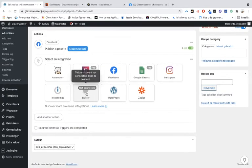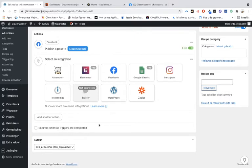You can add action after action. You can connect it with Twitter, Google Sheets, Integromat, and Instagram. It's a very nice tool.